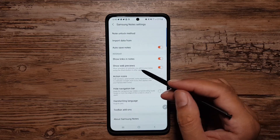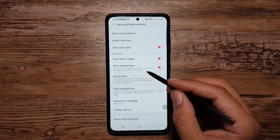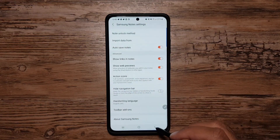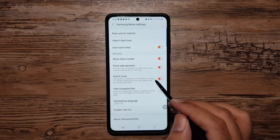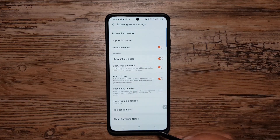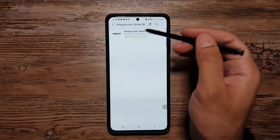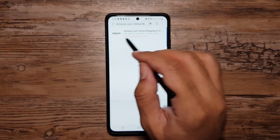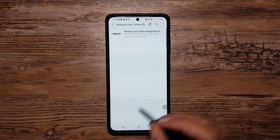If you put a link in your Samsung Notes and share it from any other app, it will show up as a web preview. I've shared Amazon's link from my Chrome browser to my Samsung Notes app and this is how it appears — as a web preview.